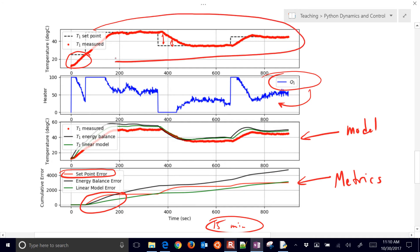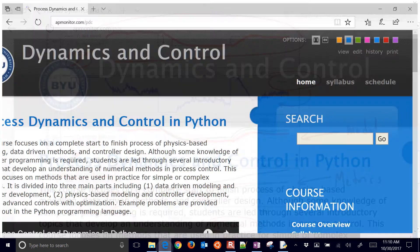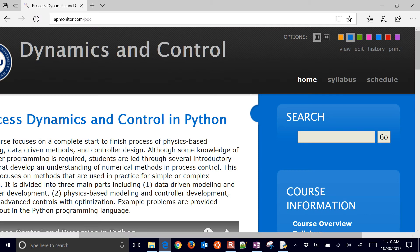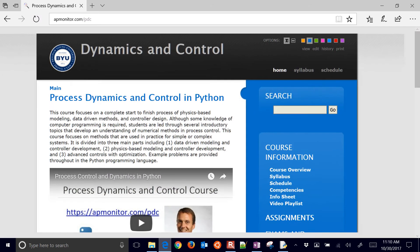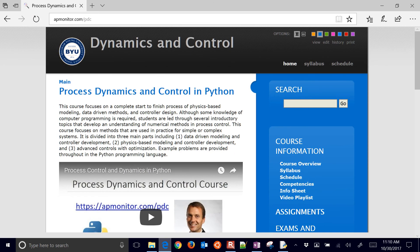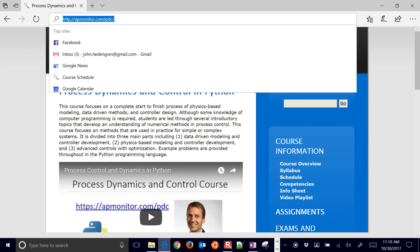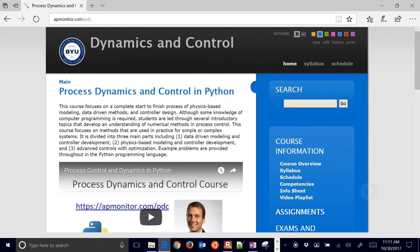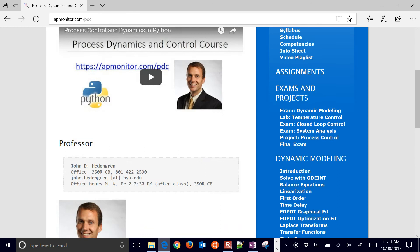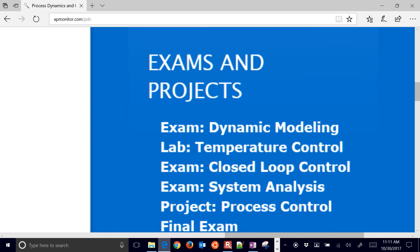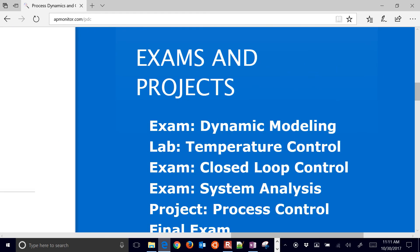In this case, the PID controller is actually specifying the heater values to try to drive you to your set point. Okay, so let me just show you the page for this on how to get there. Here is our course website.